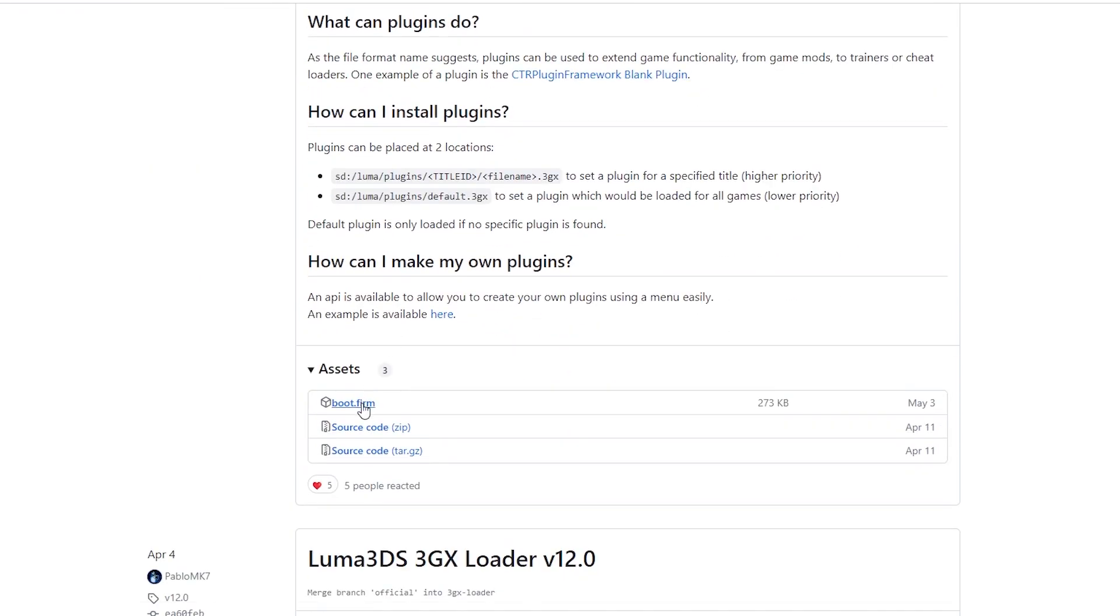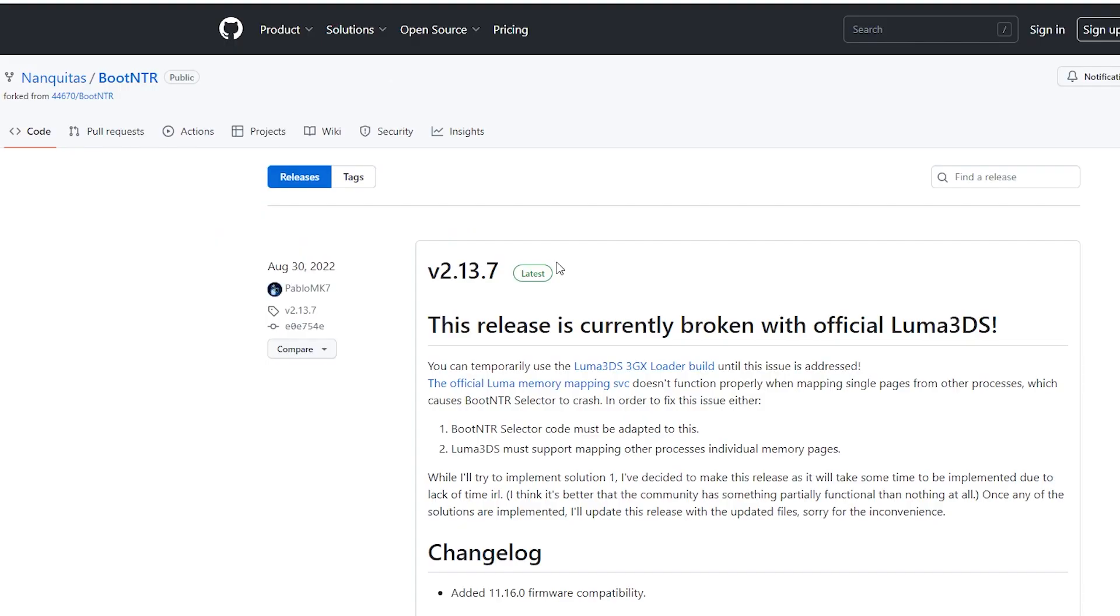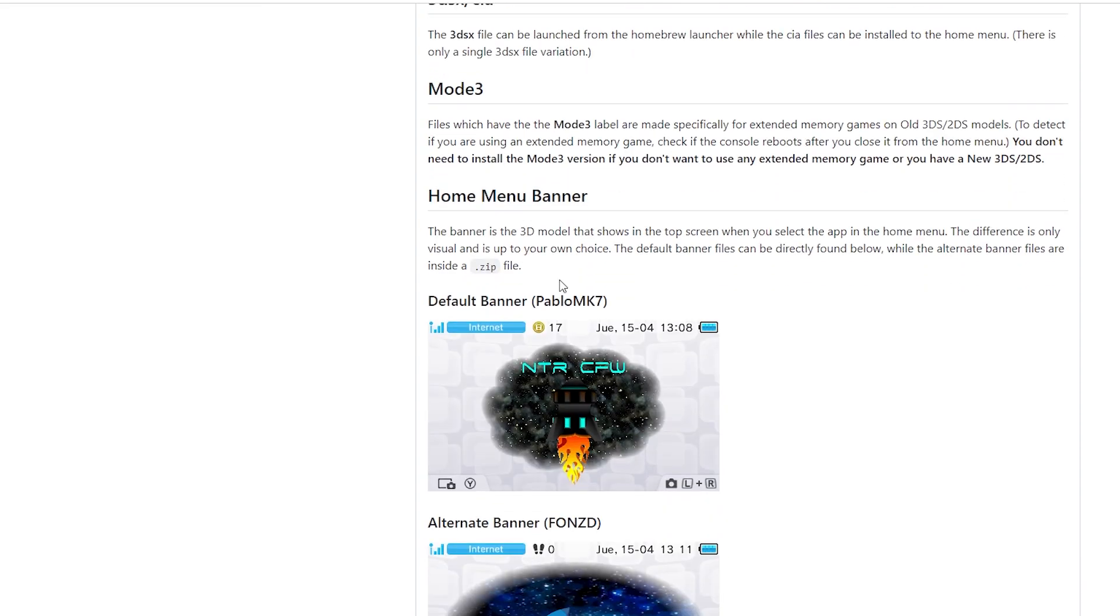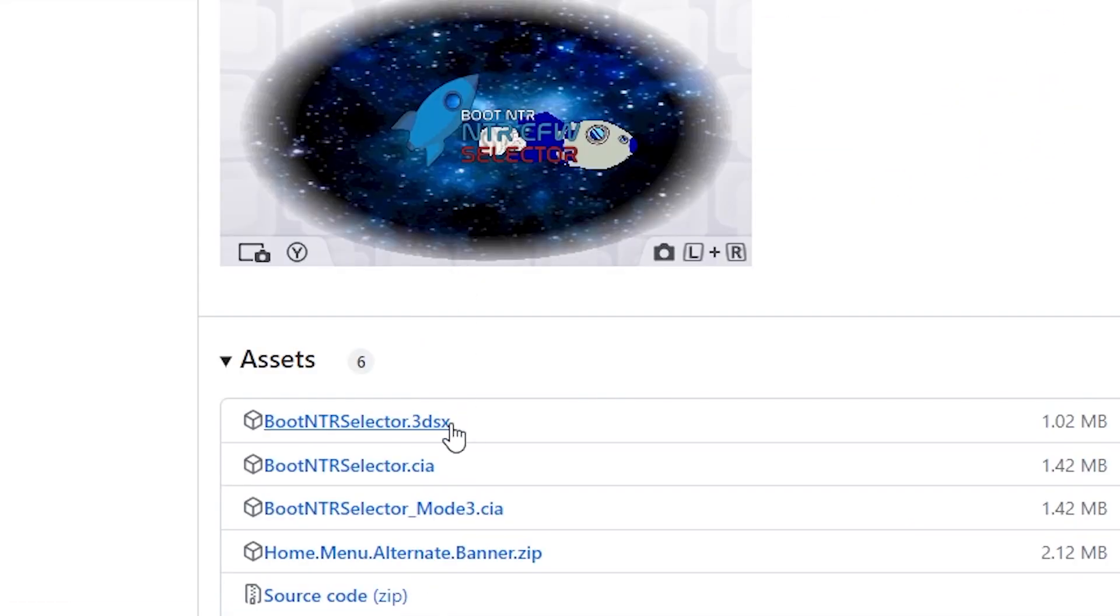Next, we'll scroll down once we're on that page and click the boot.firm file. Next, we're going back to the description again and clicking on the boot NTR link. We're going to scroll down and click on the boot NTR selector.cia file.